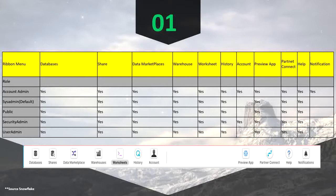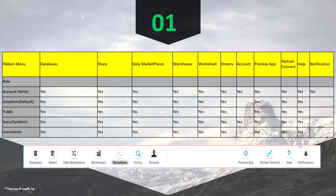The moment you change your role from sysadmin to account admin, you will start seeing two new icons: one is account and another is notification. When you switch your role from account admin to security admin, the notification menu will be hidden — you will not be able to see the notification menu — but you will still see the account menu.